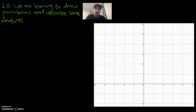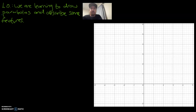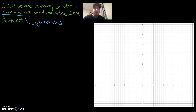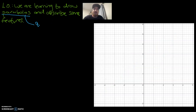Hey guys, Mr. Bowman here. Today's learning objective is in green, and we are learning to draw parabolas and describe some of their features. We are shifting away from linear algebra, which was to do with straight lines. We're now focusing on the graphing of quadratics. We've done expanding quadratics, solving, factorizing — now we're looking at what quadratics actually look like on a graph. We'll be shifting to U-shaped curves. Quadratics and parabolas are what we're focusing on today.